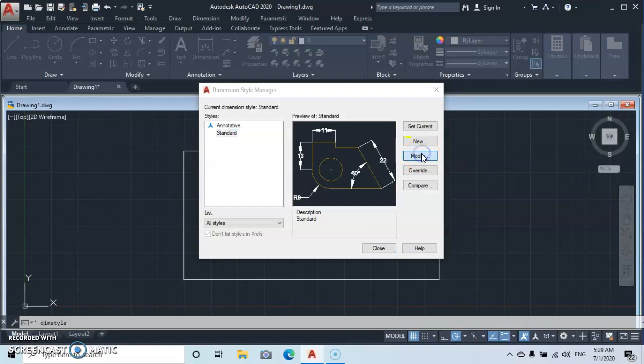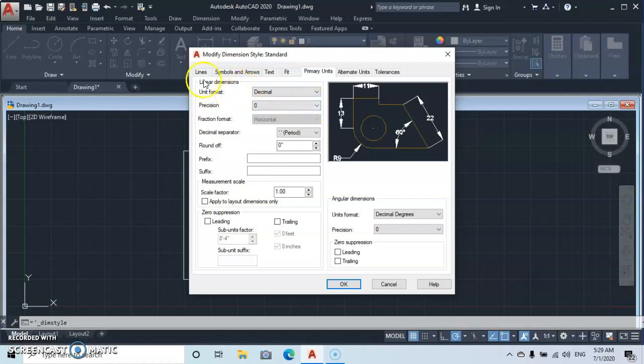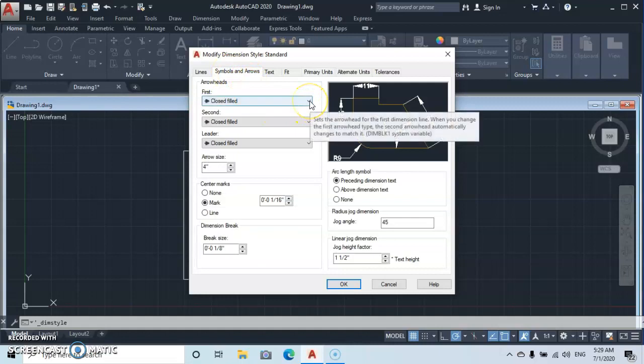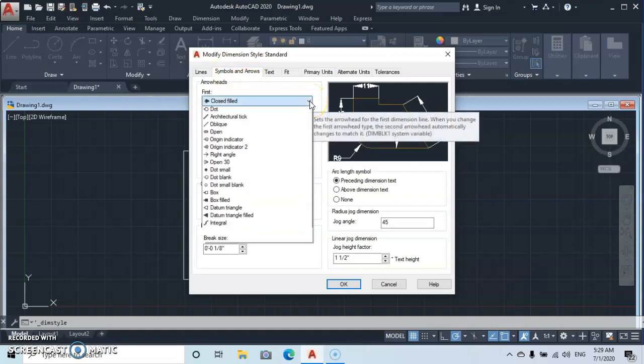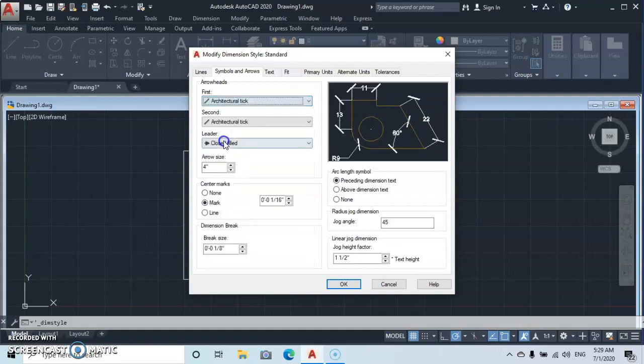Let's modify. Then this Modify Dimension Style Standard dialog pops up. Then let's start with Symbols. Okay, we come here, then select the Architectural Tick. Okay, then the next thing is the arrow size.